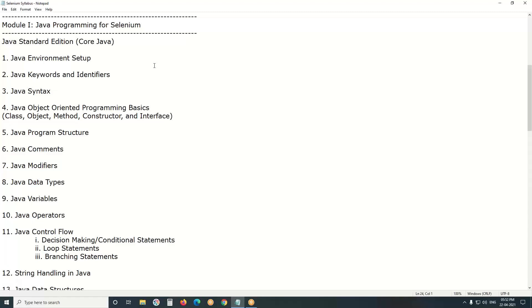First, Java programming for Selenium — what we have to learn. Java has three important editions: Java Standard Edition, also called Core Java; Java Enterprise Edition, also called Advanced Java; and Java Micro Edition, for small devices like mobiles. For automated testing using Selenium, Advanced Java and Micro Edition are not required. Just Java Standard Edition, or Core Java, is sufficient.